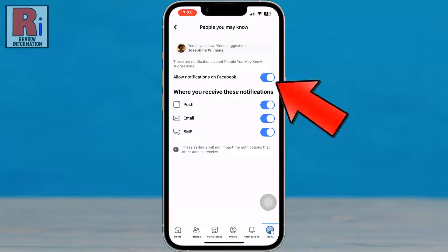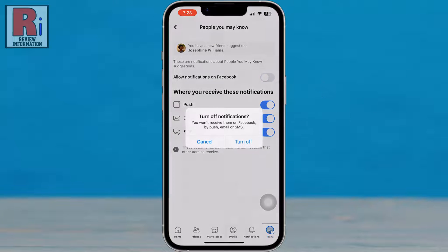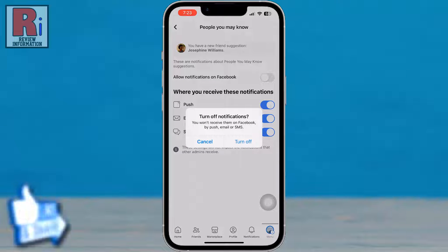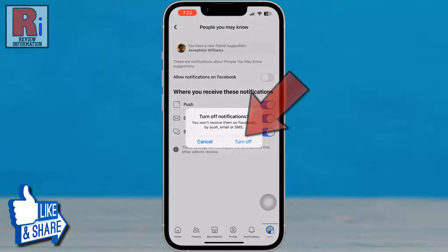Now simply tap the slider beside allow notifications on Facebook. From the confirmation window, tap turn off.